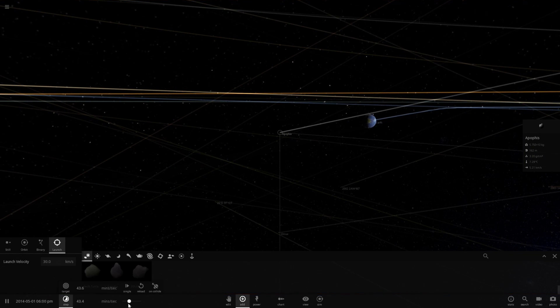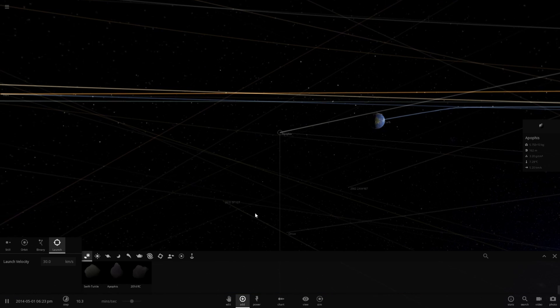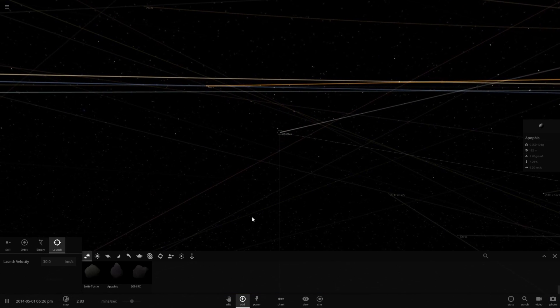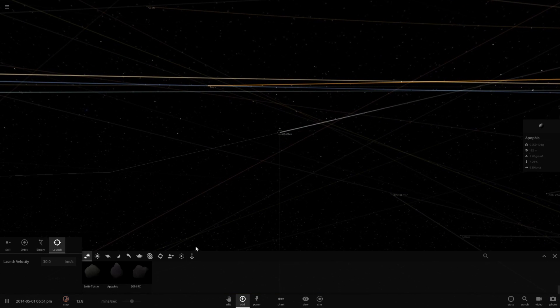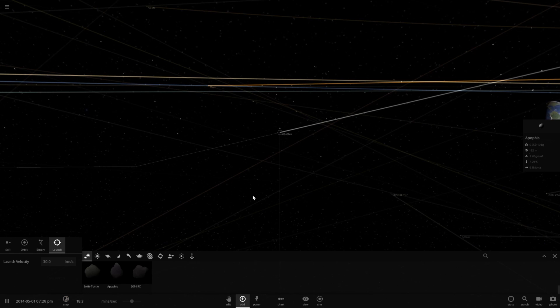As you see, it's traveling towards Earth, actually rather quickly. Let's slow down time and see if we can get a good visualization of this impact.